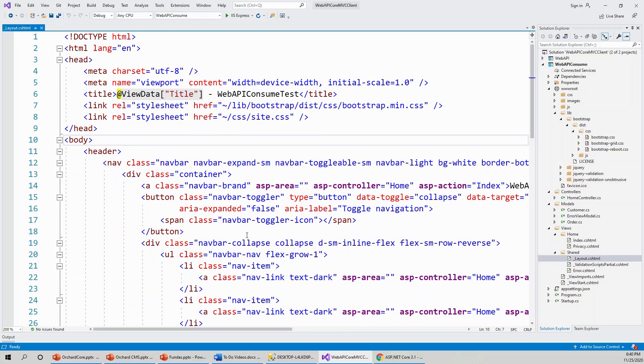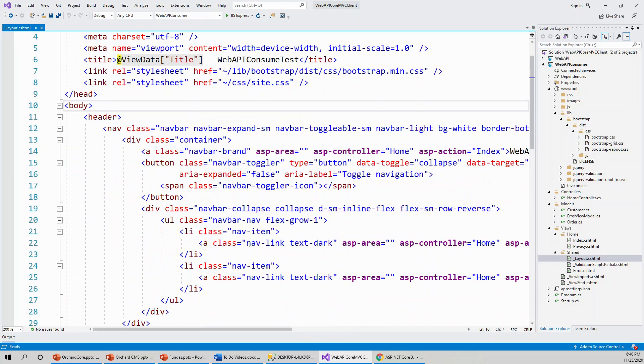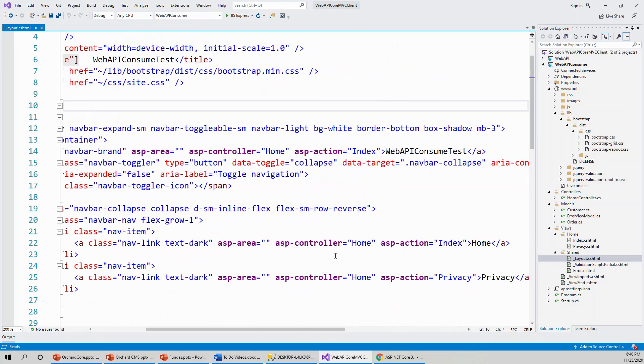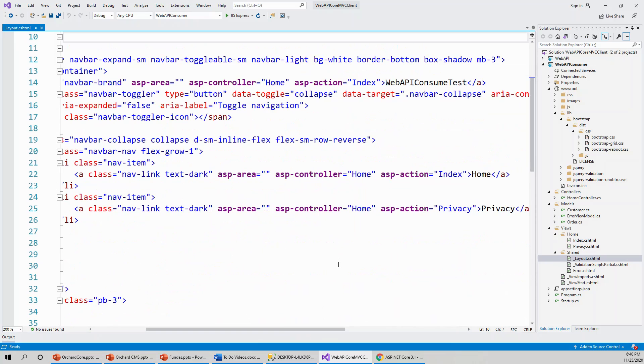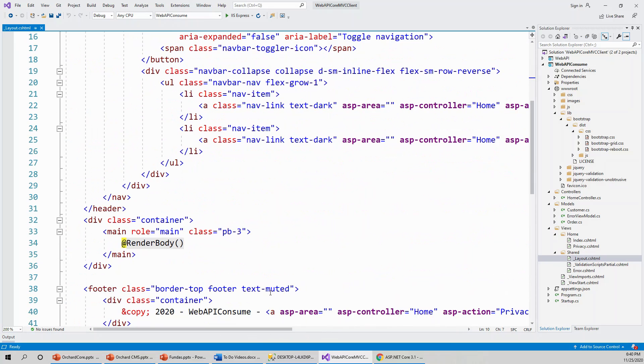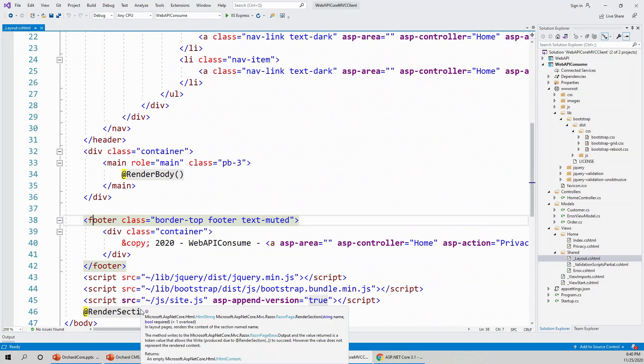If you look to the completed application in the beginning, you'll know how our application is intended to look. We don't need this footer section.